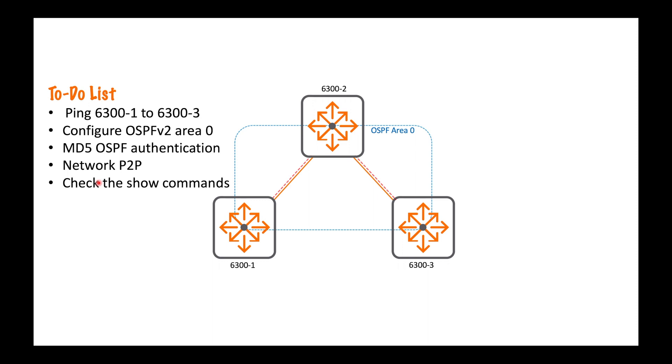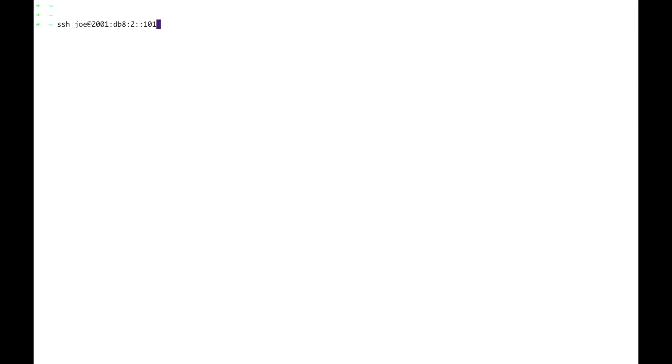And then finally I am going to check through the show commands and look at the log, the routing table, the link state database, those kind of things. Right then, let's jump into it. First of all I'm going to SSH into 6300-1.